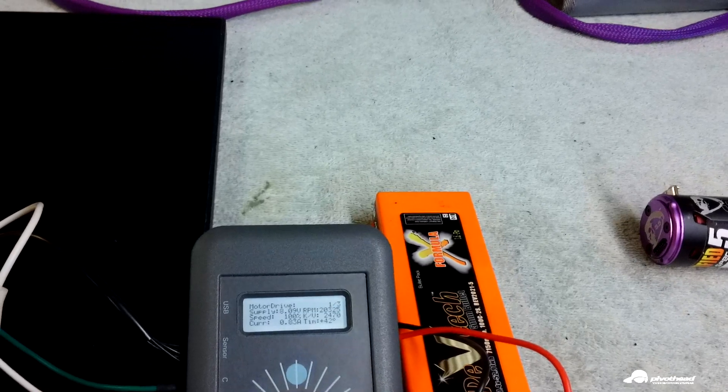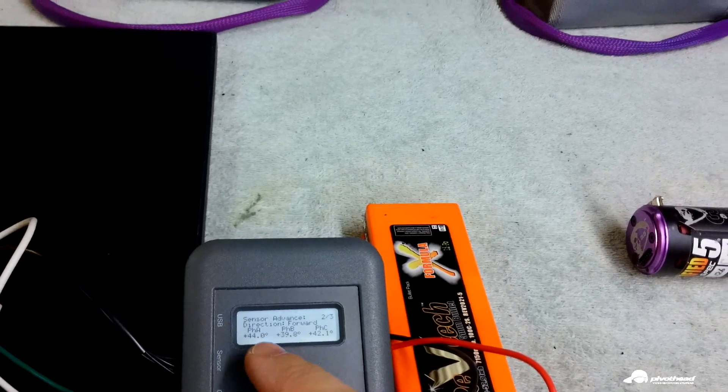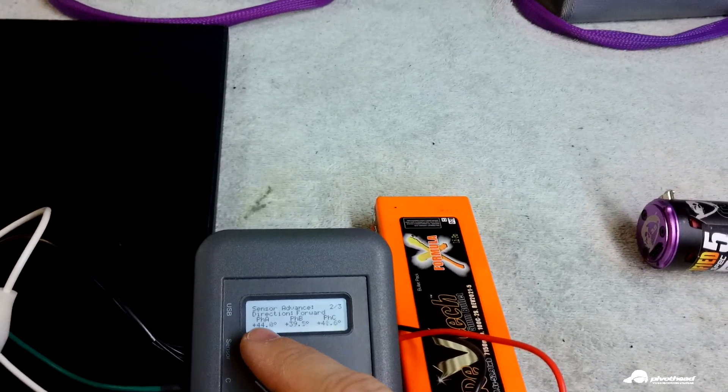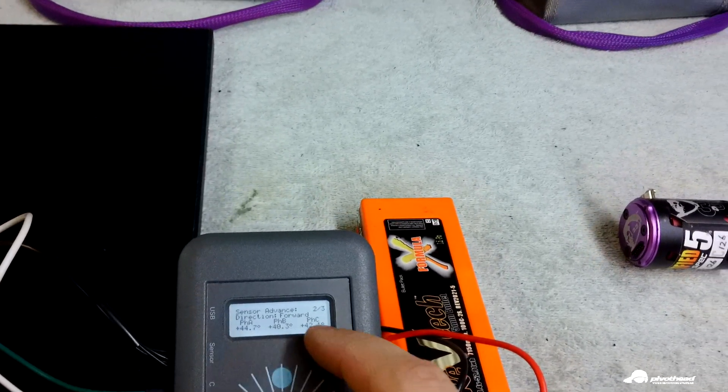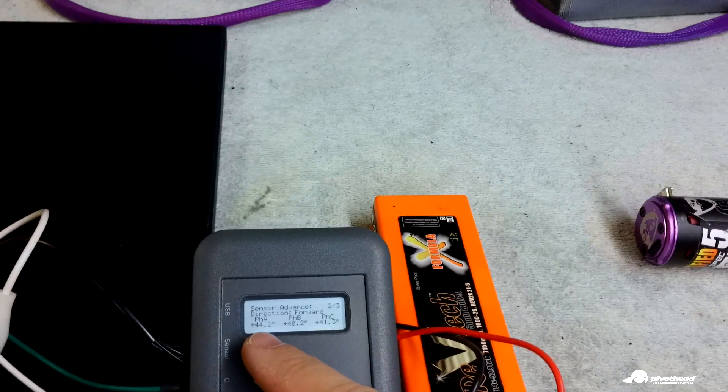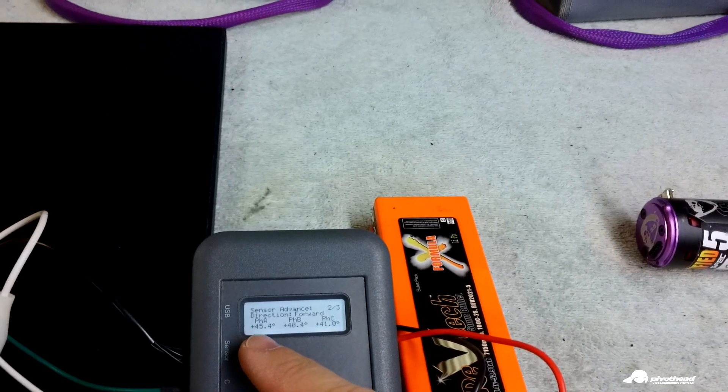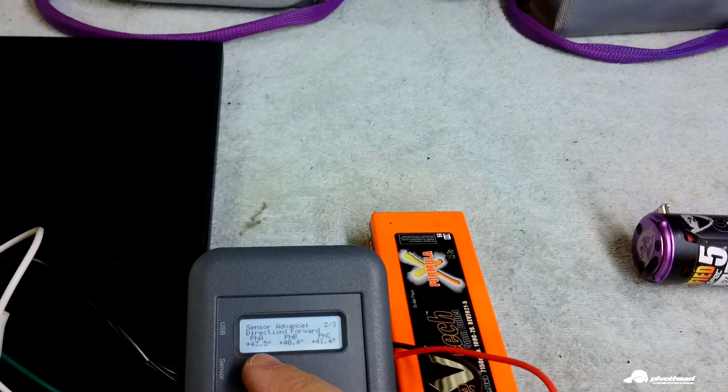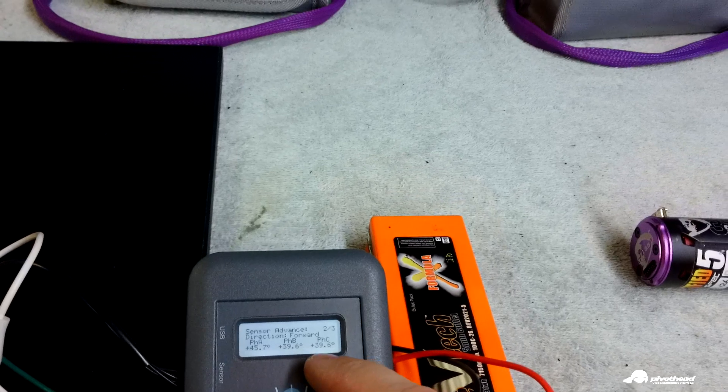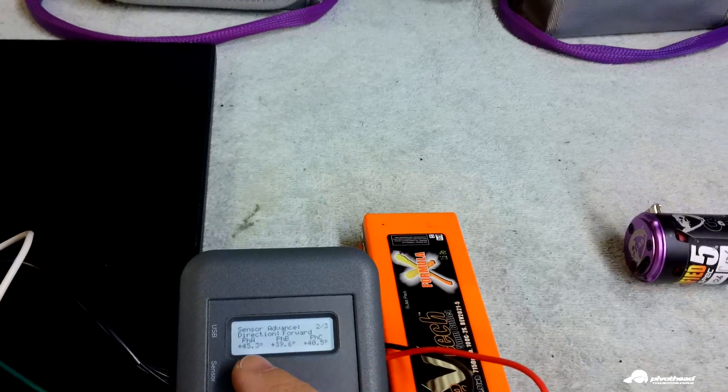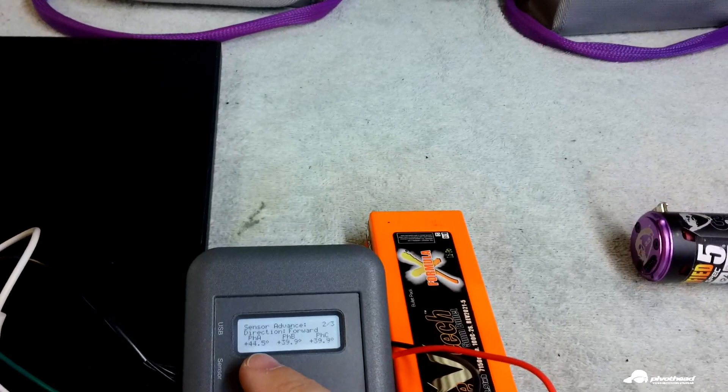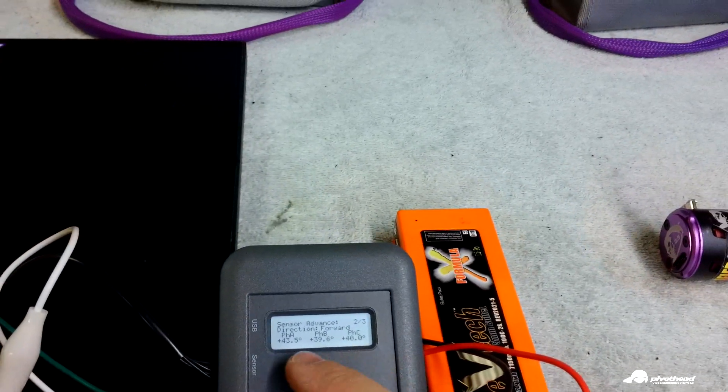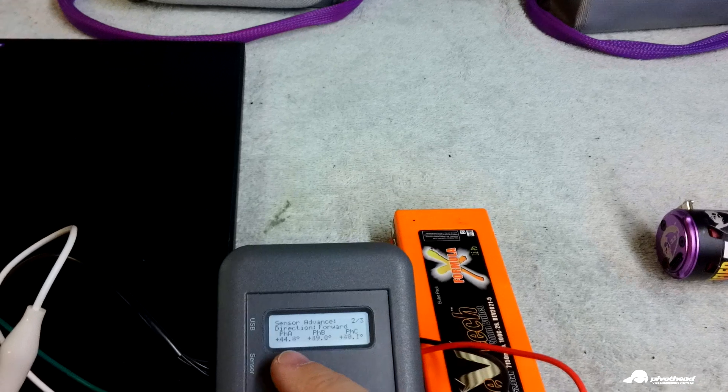Next menu down, here you got your A, B, and C sensors. They do float around a little bit, but as you can see, on average, it's about four, four and a half degree difference.